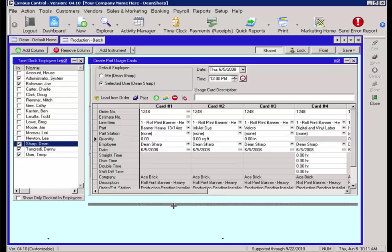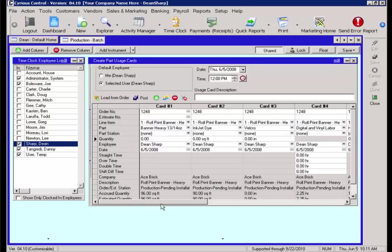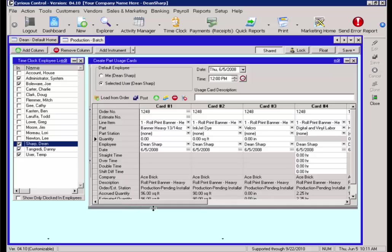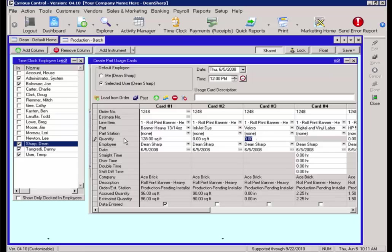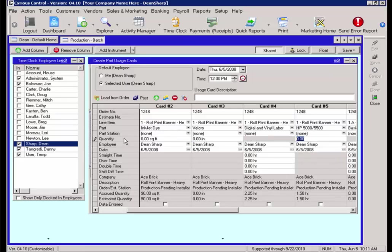Now, down below, you will notice the estimated quantity, which is 96 standard with this work order. If we used additional, we would just type it in, then go to the next one. How much ink usage? How much Velcro? How much labor time? How much printer time? In this case, we see there is an hour and a half for the printer. We may say it ran an hour and 15 minutes.